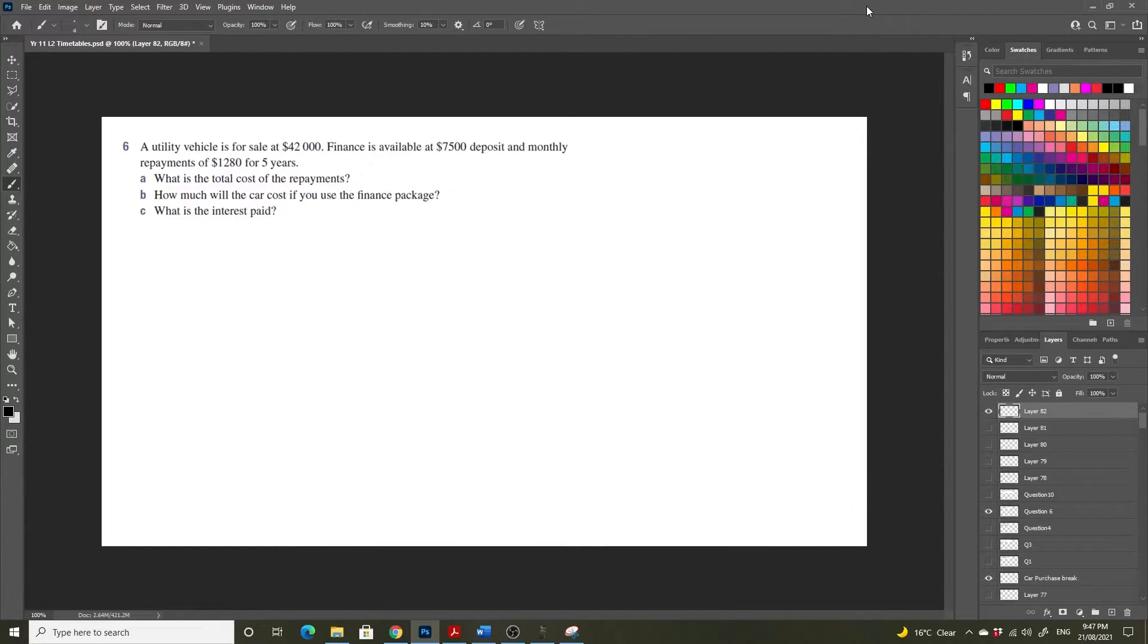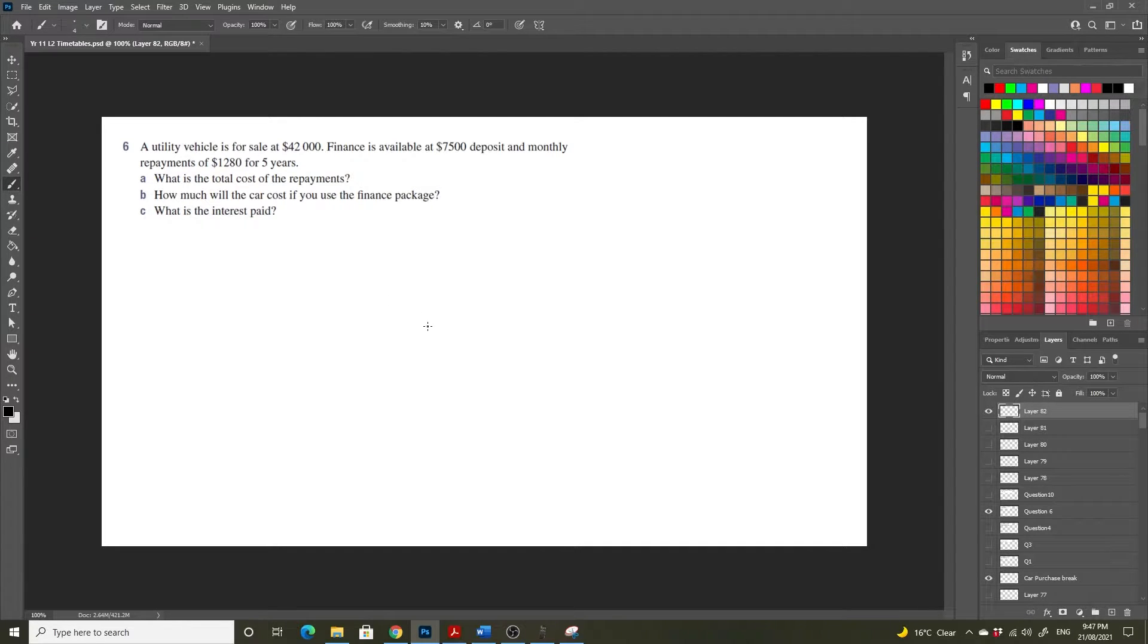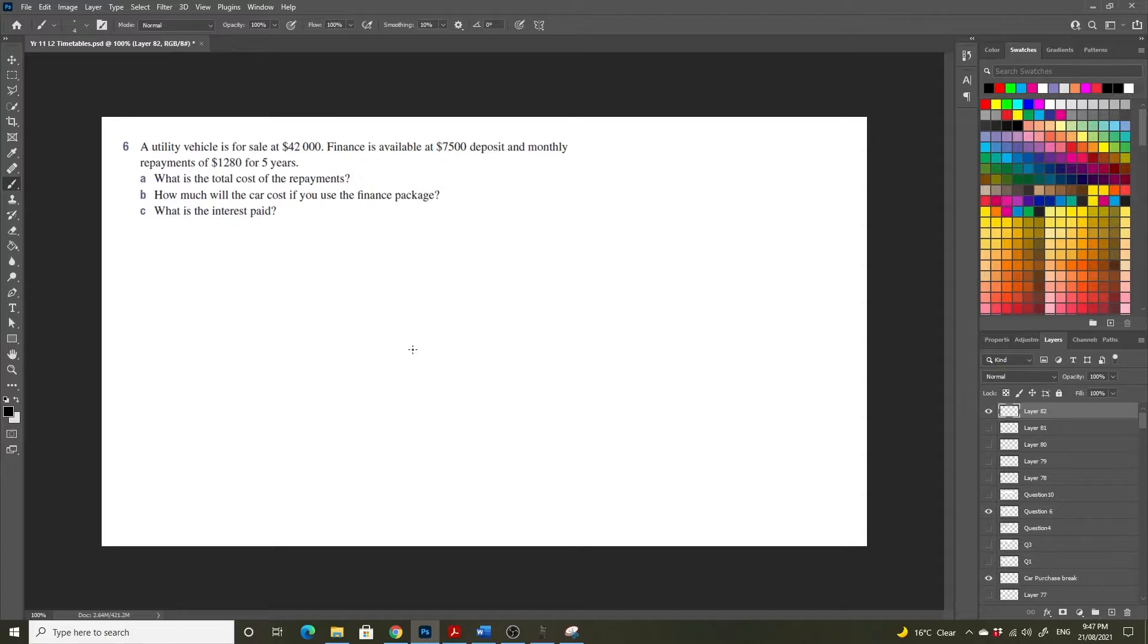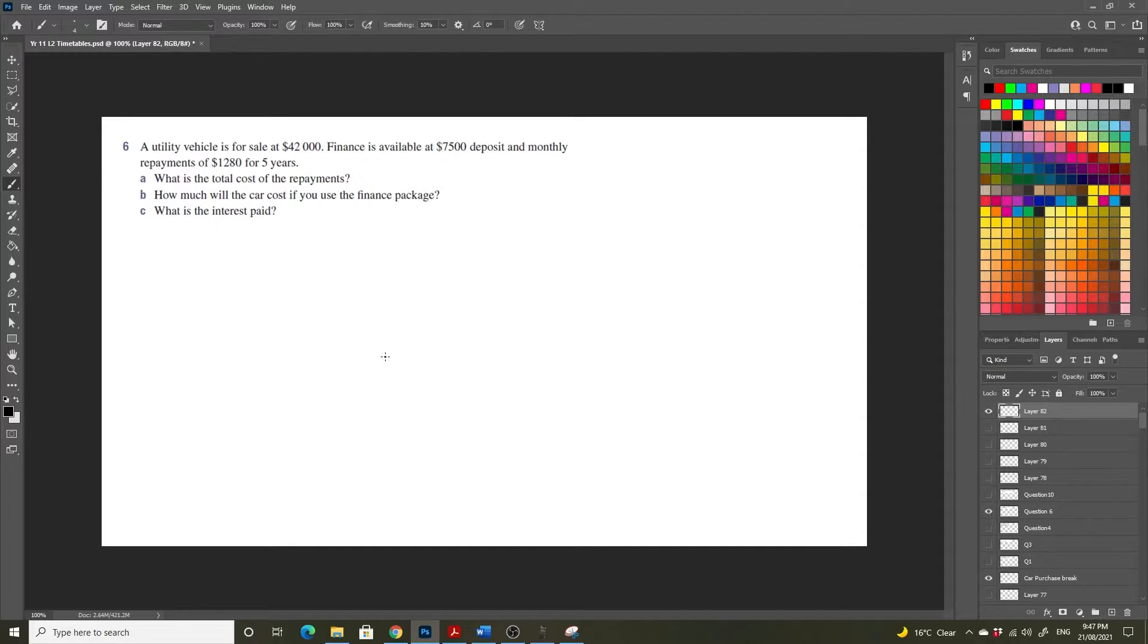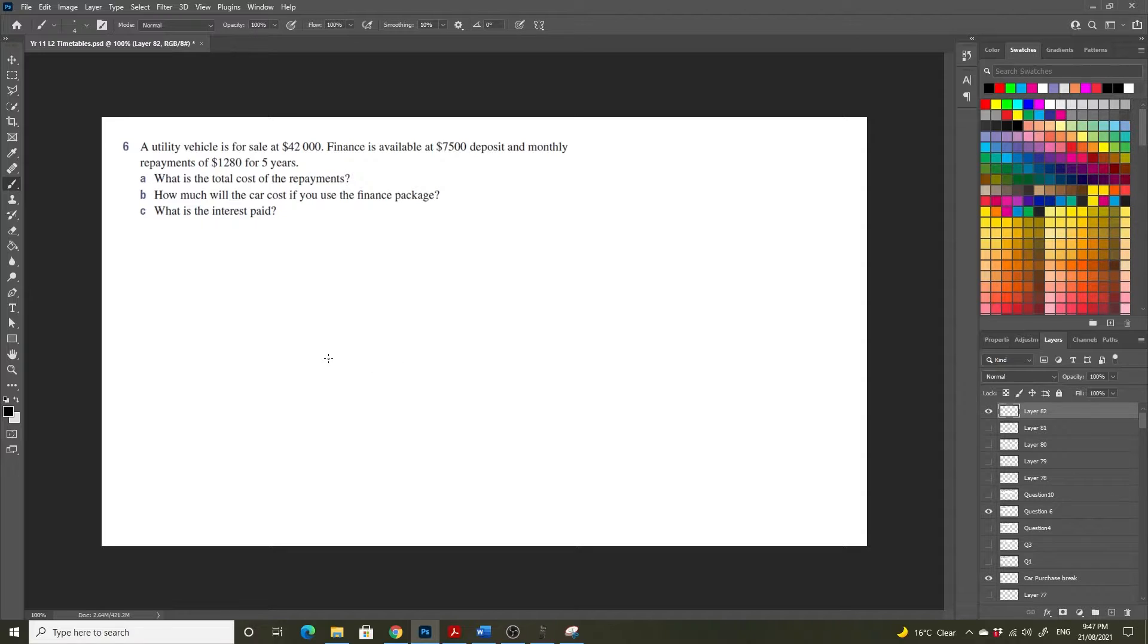In this video we are going to look at purchasing a car on finance and we're going to determine how much we're paying in the total cost of repayments, how much the car will cost if we use a finance package, and what amount of interest we ultimately pay if we use the finance package.